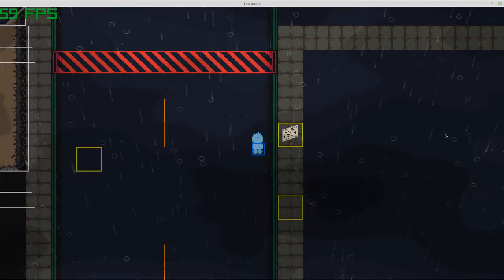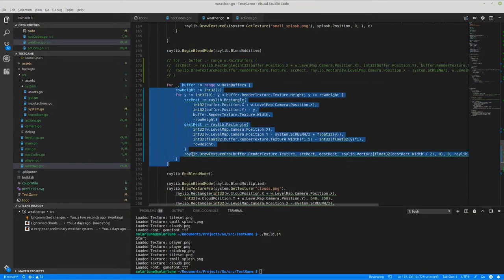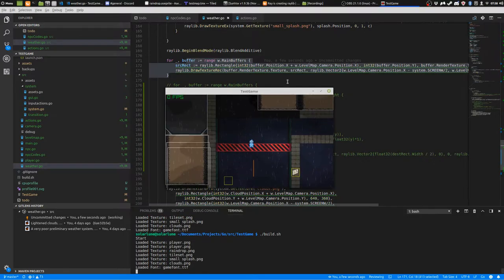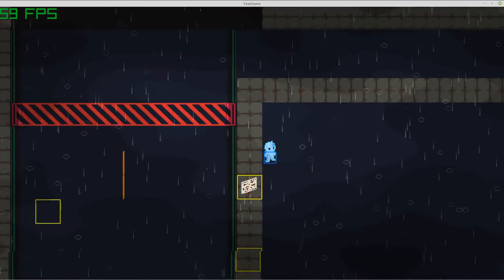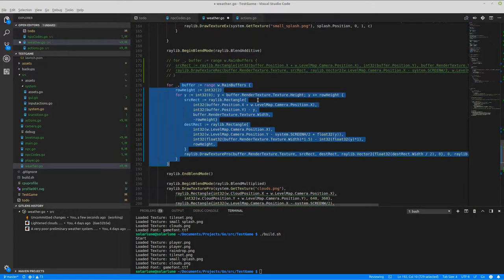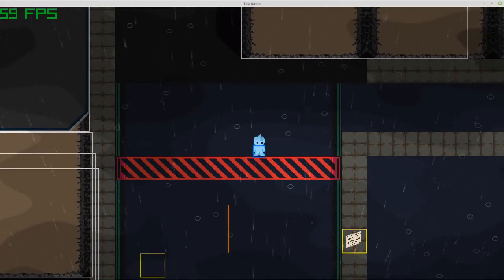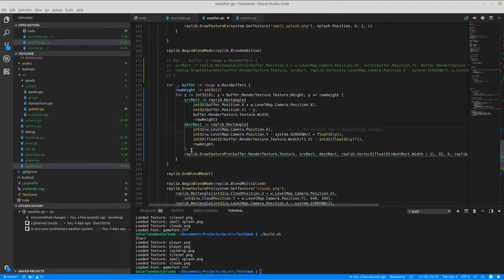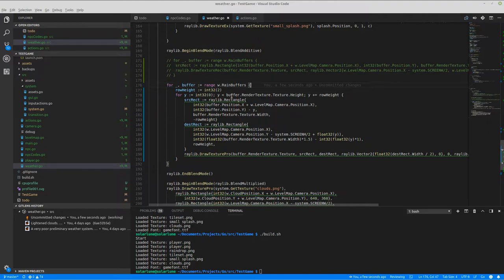It's got a 3D feel, because I'm doing a Mode 7-ish effect. I got inspired by Ebiton — that's another Go game library. There's no 3D in Ebiton, but there's a Mode 7 demo. How they do it is basically what I do here: I take a texture, split it up into sections, draw it in sections, and kind of shrink it horizontally as it draws down.